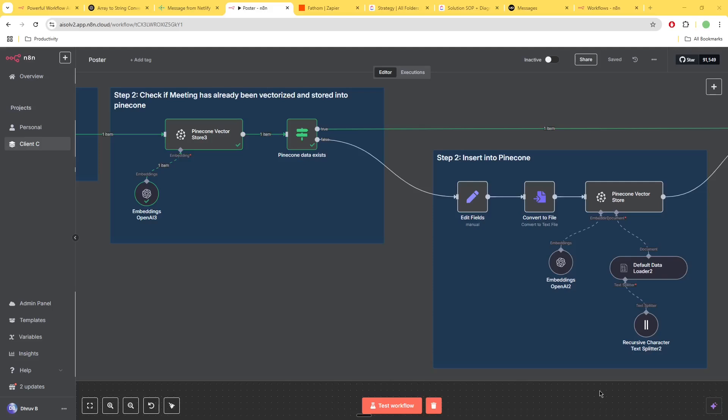The way that we do this is we have two steps. Step number one is check if the data has already been vectorized and stored into Pinecone, and step number two is if that is false then make sure that you do the insertion into Pinecone.